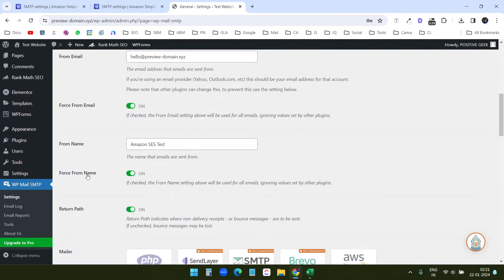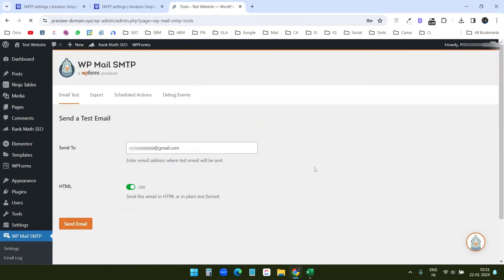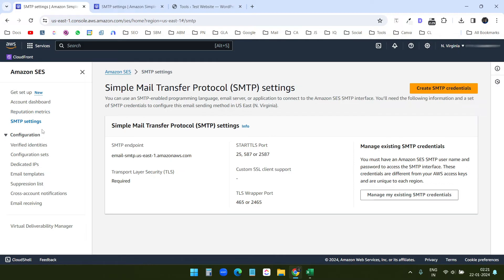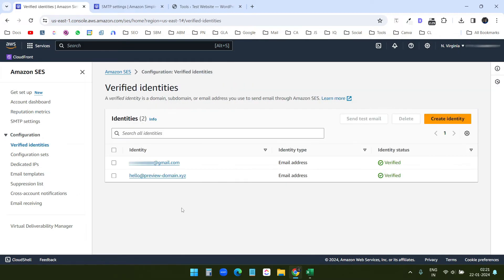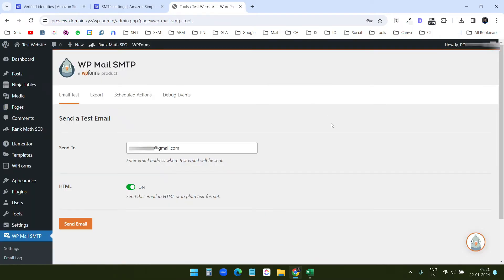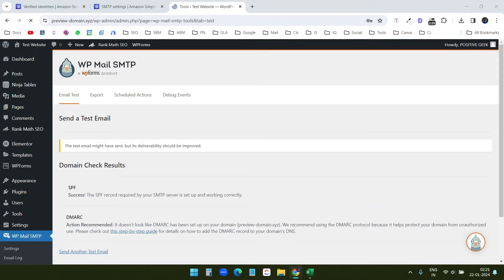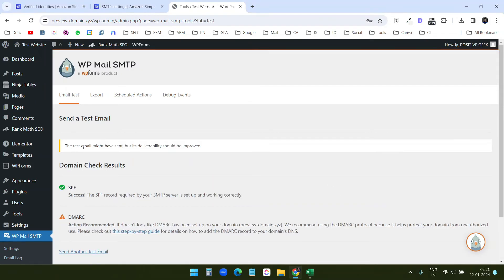Now I will try to send an email. So I'll go to the tools of this plugin. And here I already have the Gmail account. I verified this Gmail account with AWS already. So I'll send an email to this Gmail address. It says the test email might have been sent.